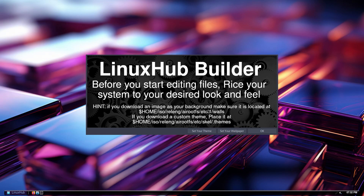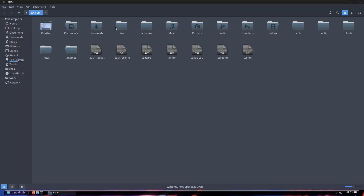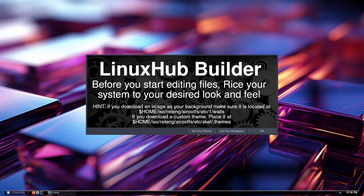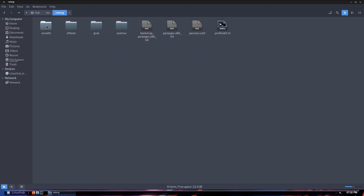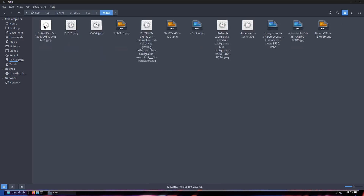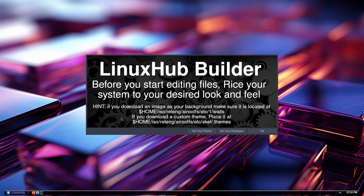The dollar sign HOME just means your home directory. If you open up a folder, that home directory points to the ISO folder. So from your home folder, go to ISO, then releng, airootfs, etc, skel, and follow the links — find the 'walls' folder and put your wallpapers in there. Similarly, if you decide to use a custom theme downloaded from the internet, make sure you put it in the home folder and follow the directory to your themes folder.